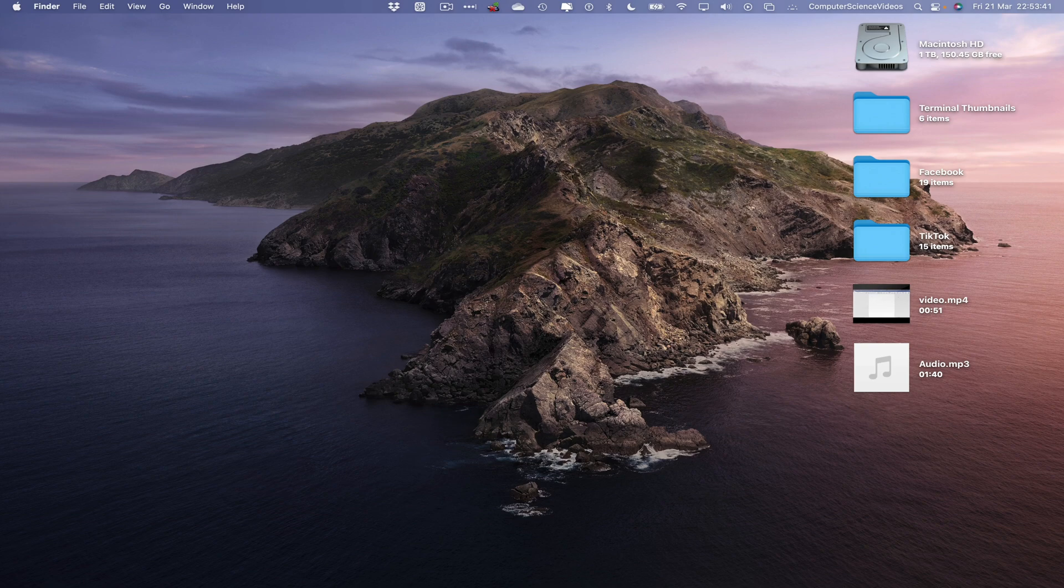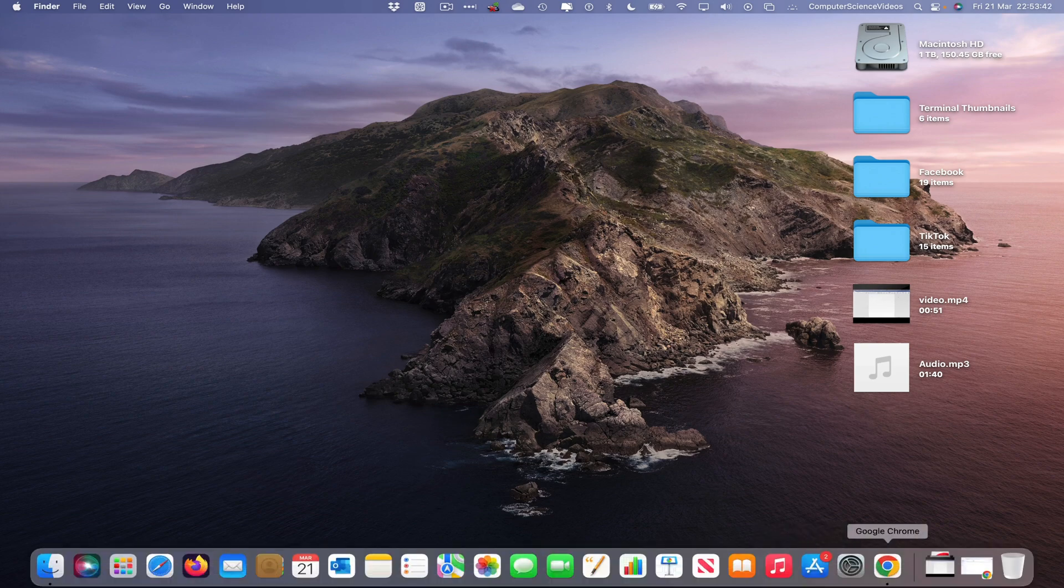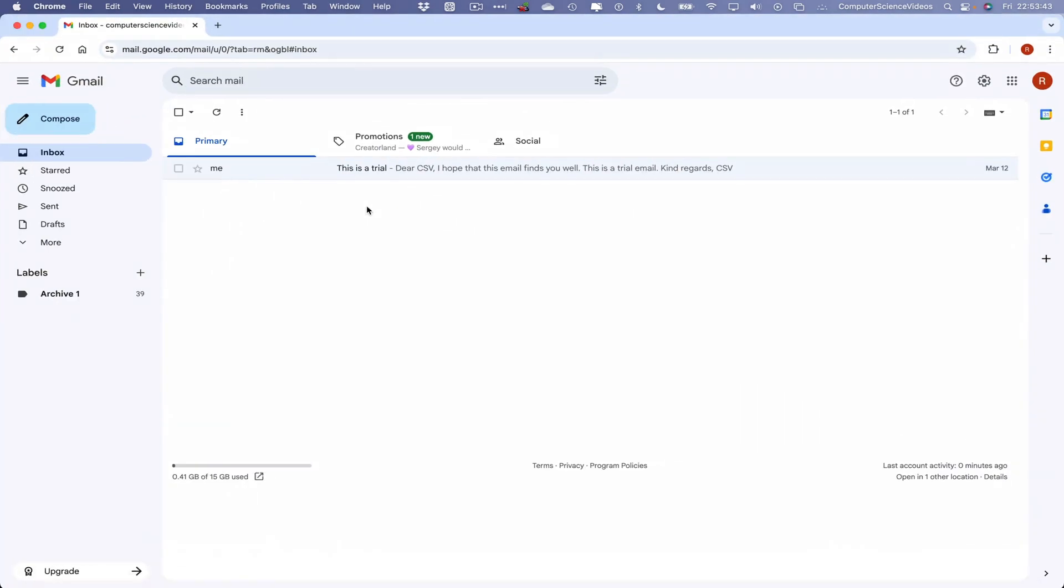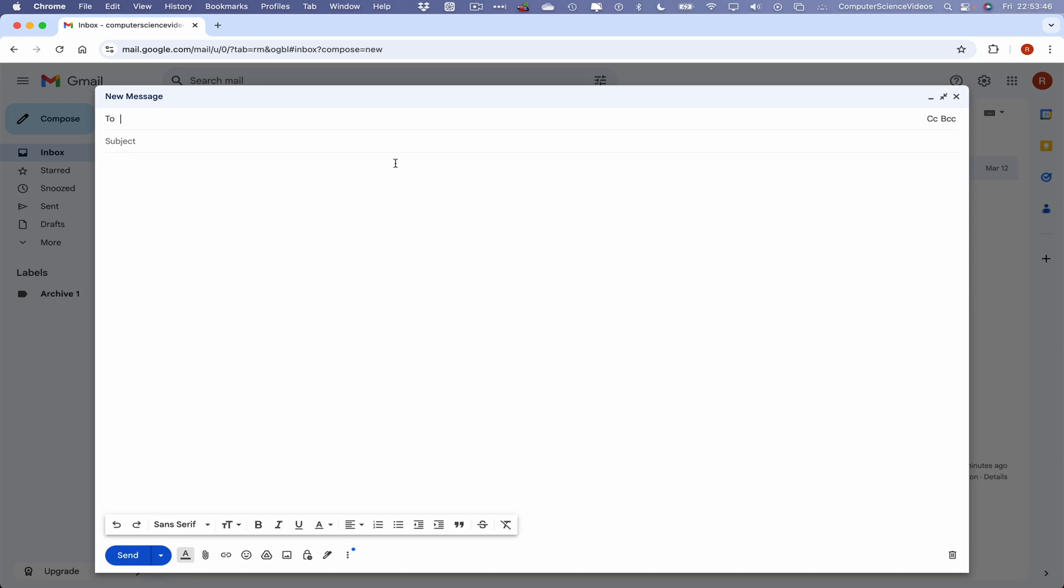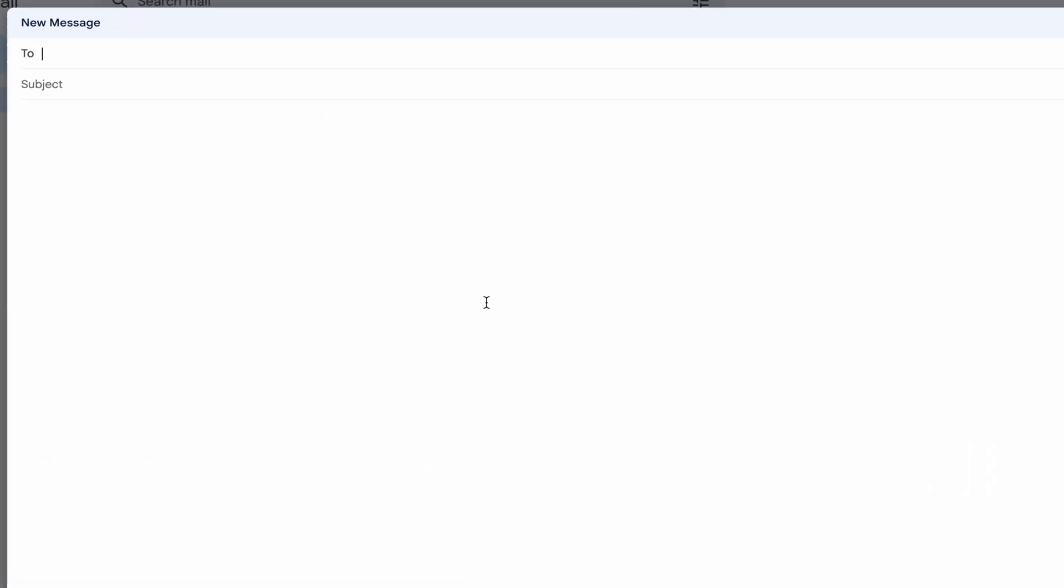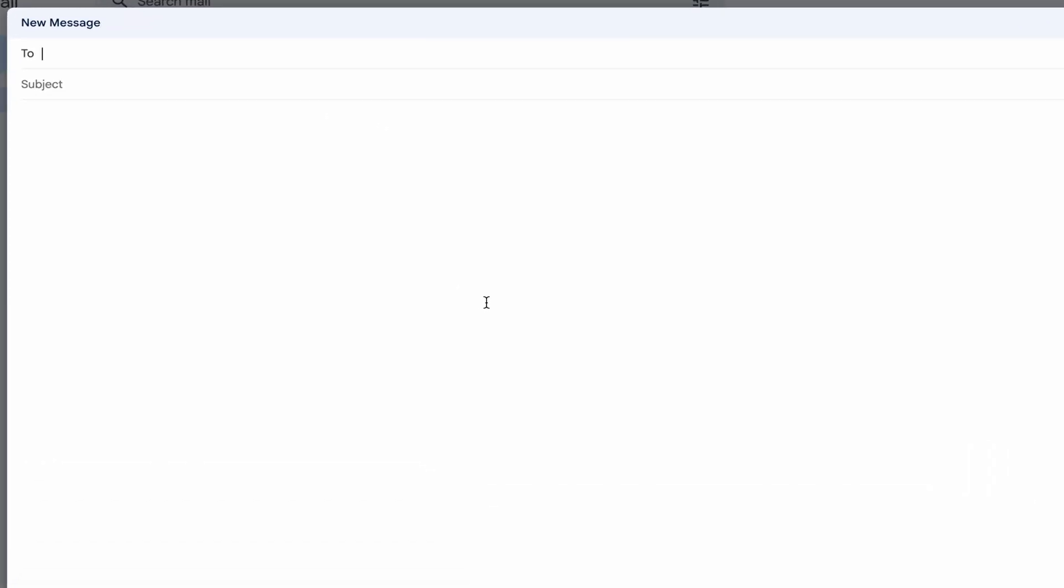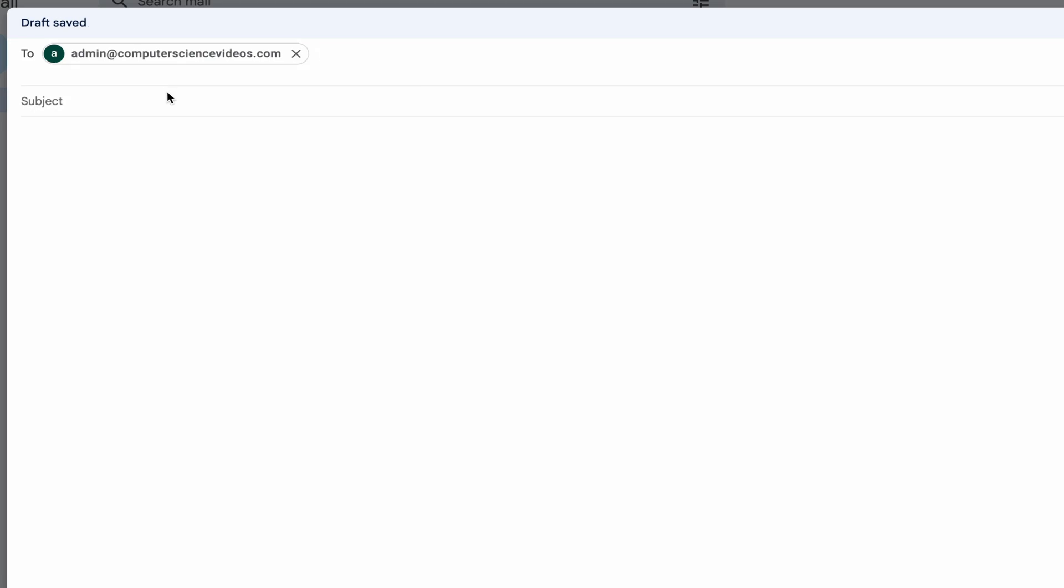Let's now go down to the dock, go back to Google Chrome. Let's now compose a brand new email. Increase the size of the email window. The recipient will be admin@computersciencevideos.com. Click on this. Subject will be 'audio file.'